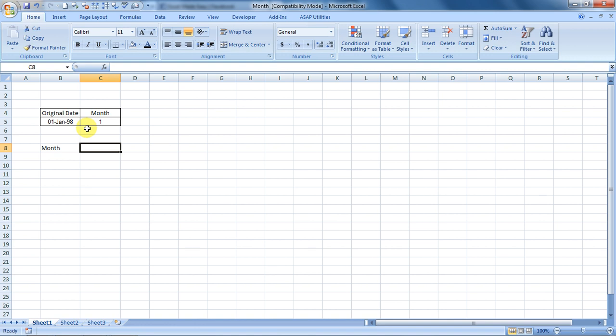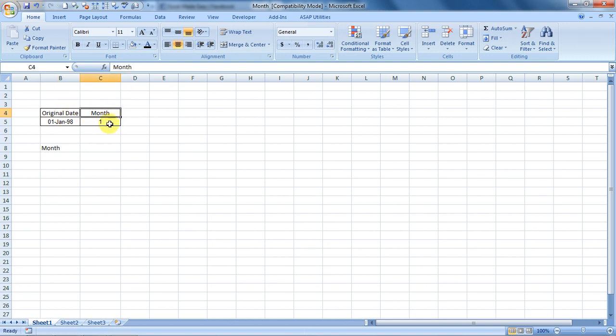I'll use an example over here. I have mentioned the date over here. This is the date, and if I use the month formula, it will extract the month out of it. So let's see how it works.